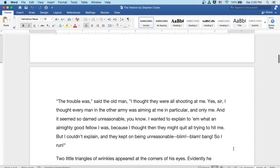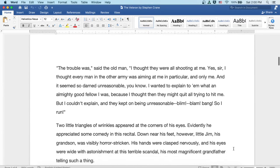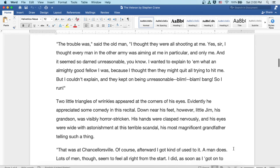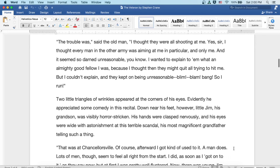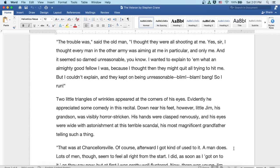The trouble was, said the old man, I thought they were all shooting at me. Yes, sir, I thought every man in the other army was aiming at me in particular and only me. And it seemed so darned unreasonable, you know. I wanted to explain to them what an almighty good fellow I was, because I thought then they might quit all trying to hit me. But I couldn't explain, and they kept on being unreasonable. Blim, blam, bang. So I run.